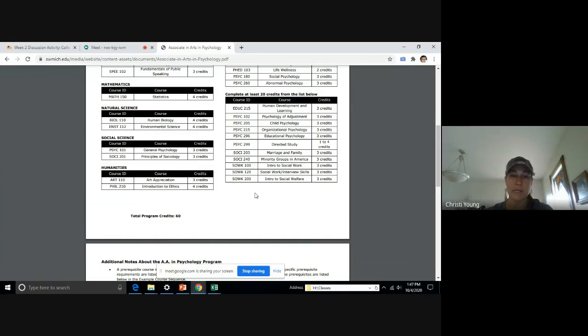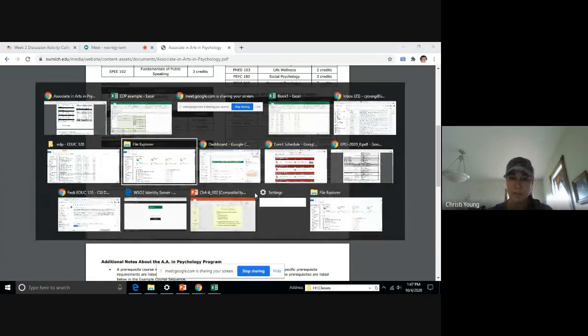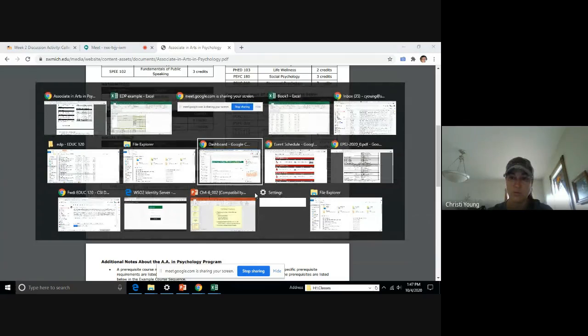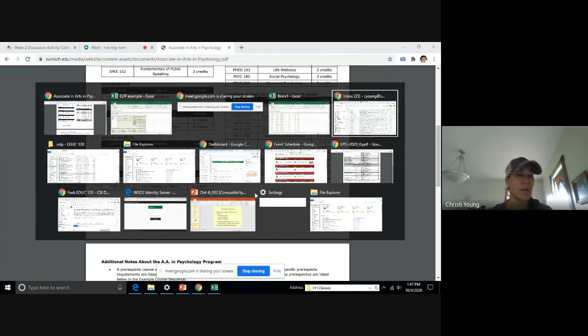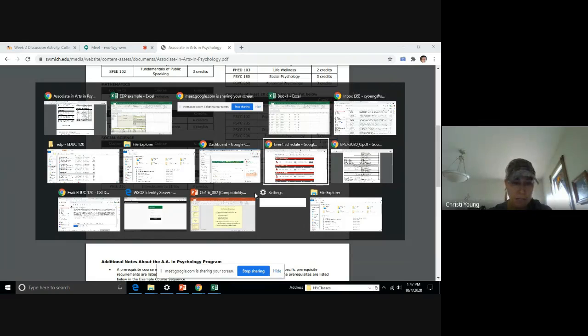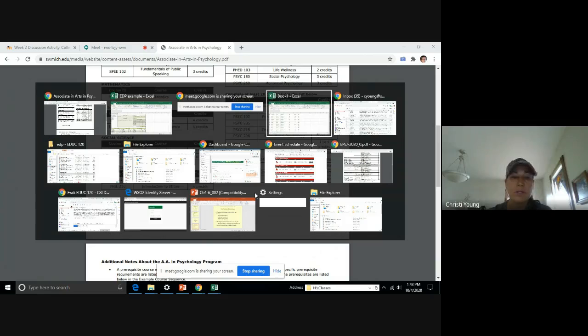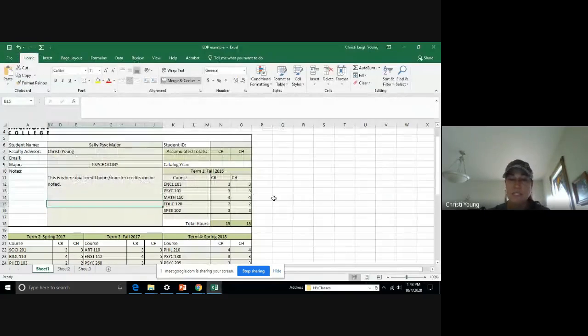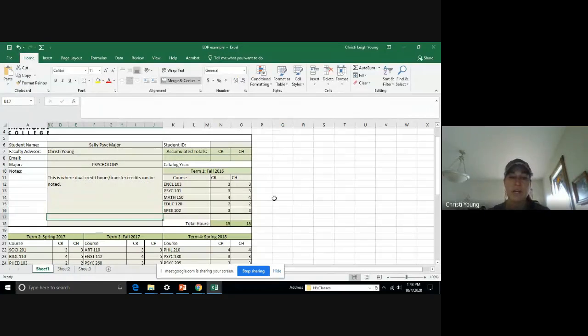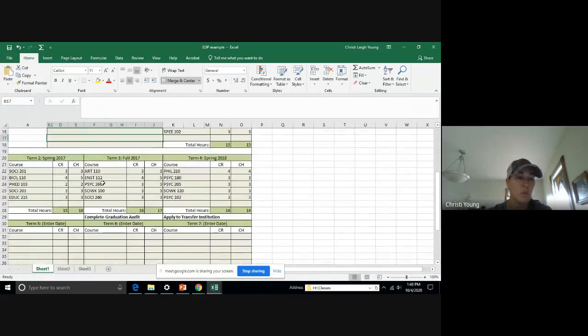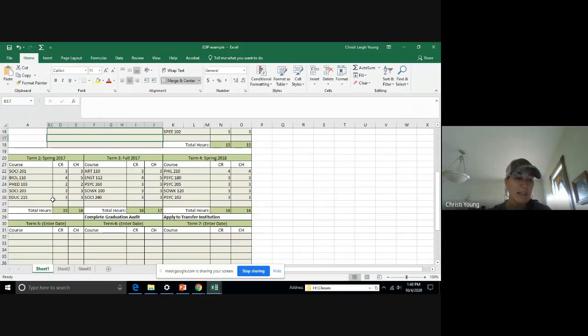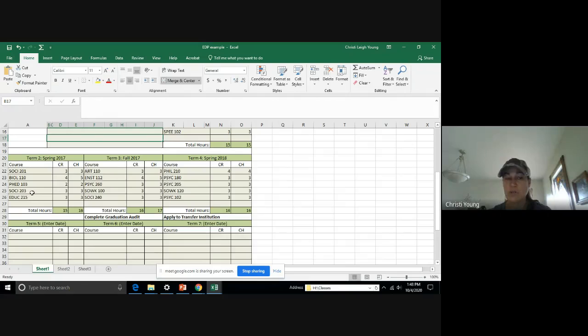So back to the EDP. Sorry, guys. I should have shut some windows. So back to the EDP. As you can see, I've plugged in her courses for the first semester. And then I went to that document, that Associates of Arts, and I filled in the ones that required. And then I chose two electives. So I chose Psych 203 and Psych 215 as the electives.